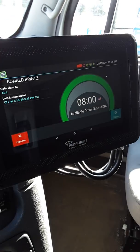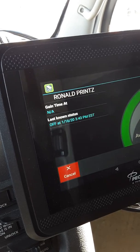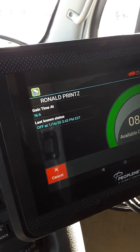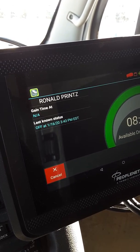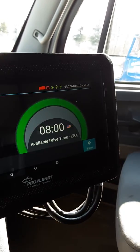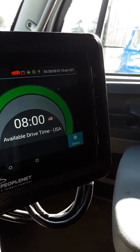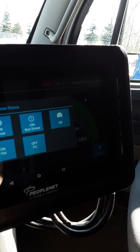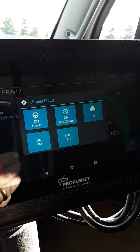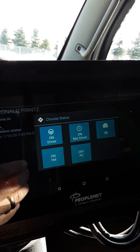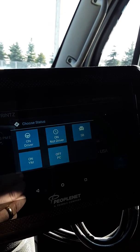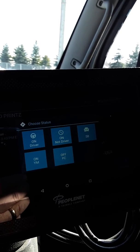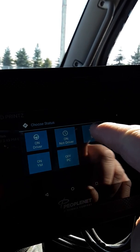That will bring you to this screen. In the upper right-hand corner, it tells you your last known status — mine was off duty at 3:43 p.m. on 1/16. In the lower right corner it gives you the status button. Touch status. If you are beginning your day, whether you're in a sleeper truck or a day cab, just put yourself on sleeper berth to continue your break. That way it will not affect your break.